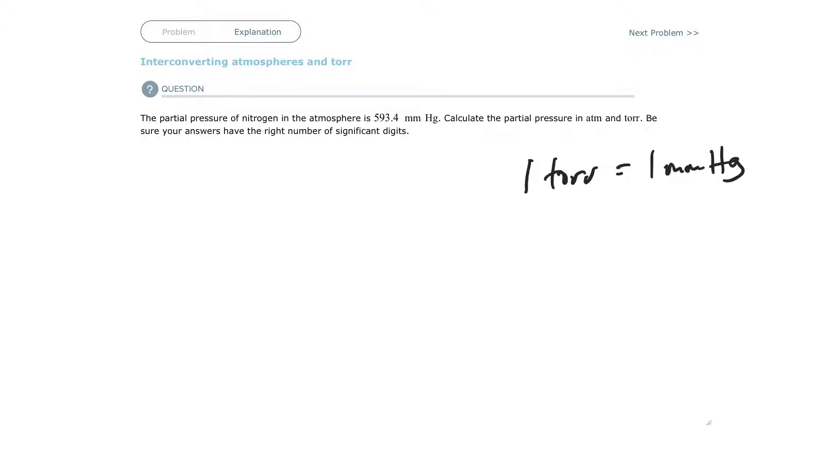So the first answer is, if it's 593.4 millimeters mercury, it's also 593.4 torr. That's easy. So that's the B part.